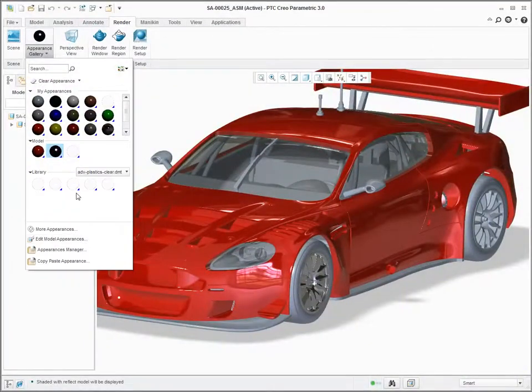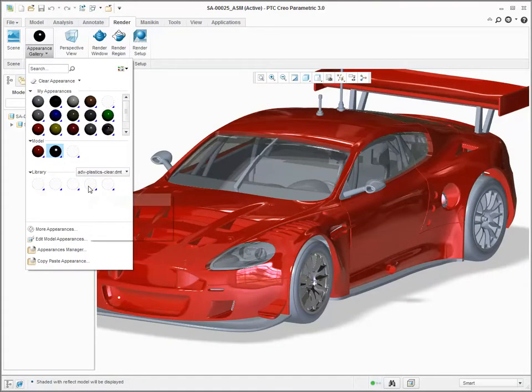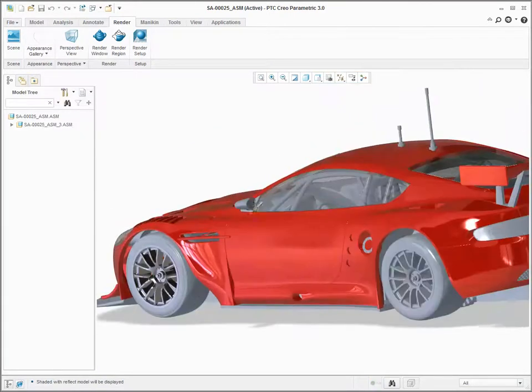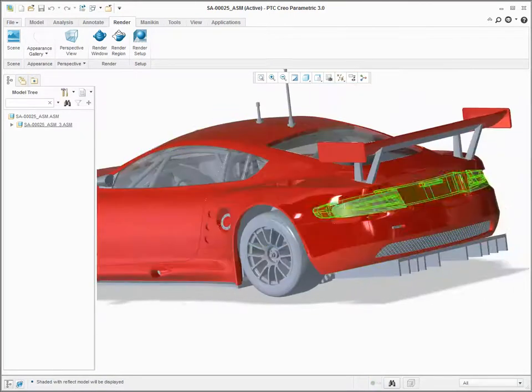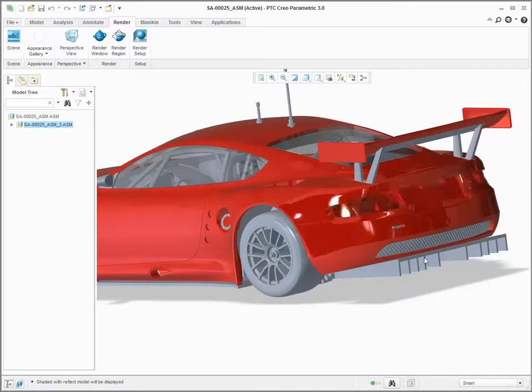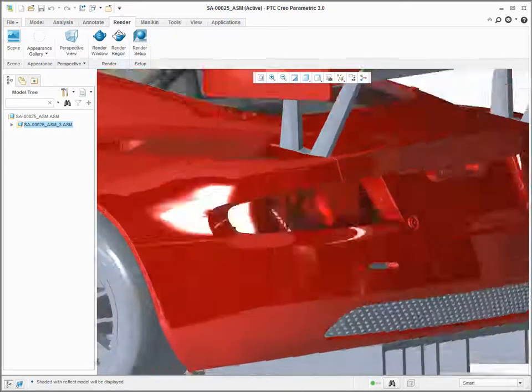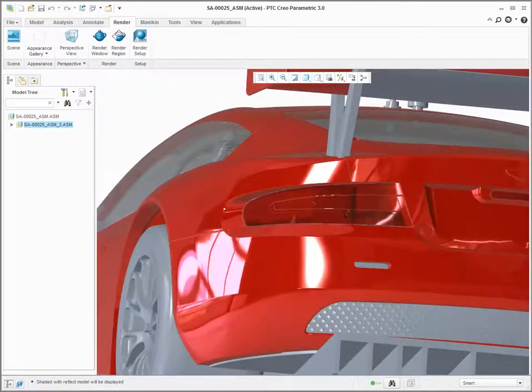If you set an appearance for the taillights to be red clear plastic, the taillights appear as a translucent plastic in the rear light assembly.